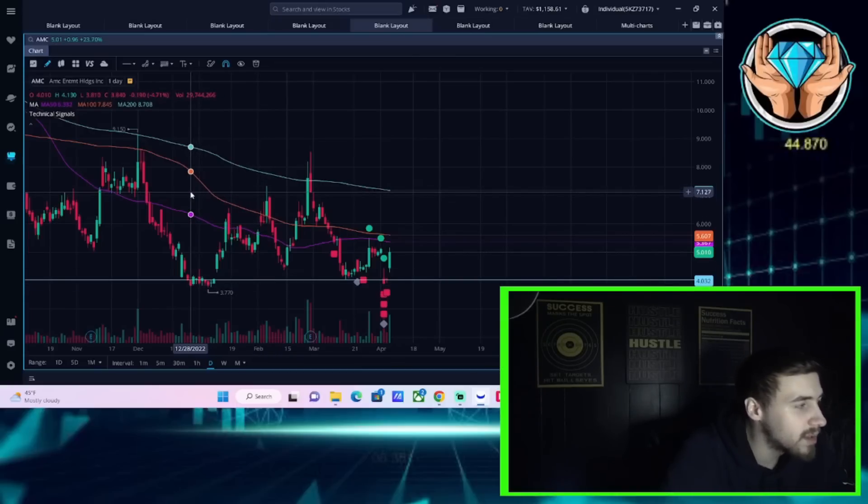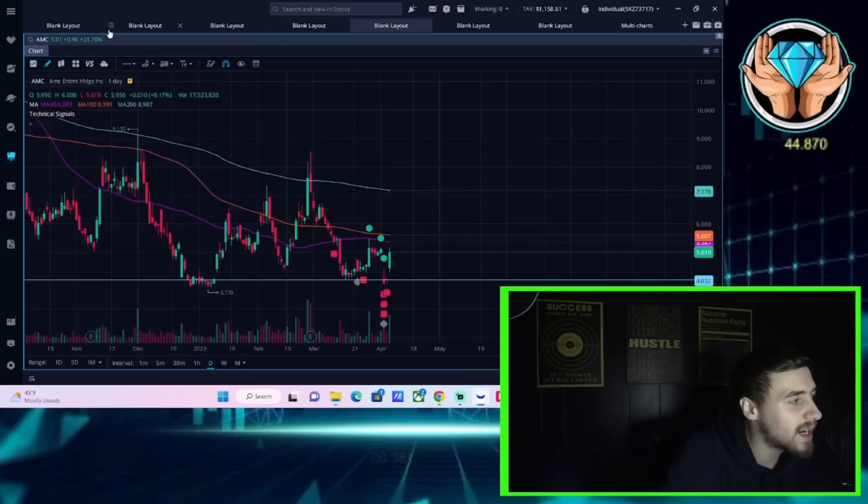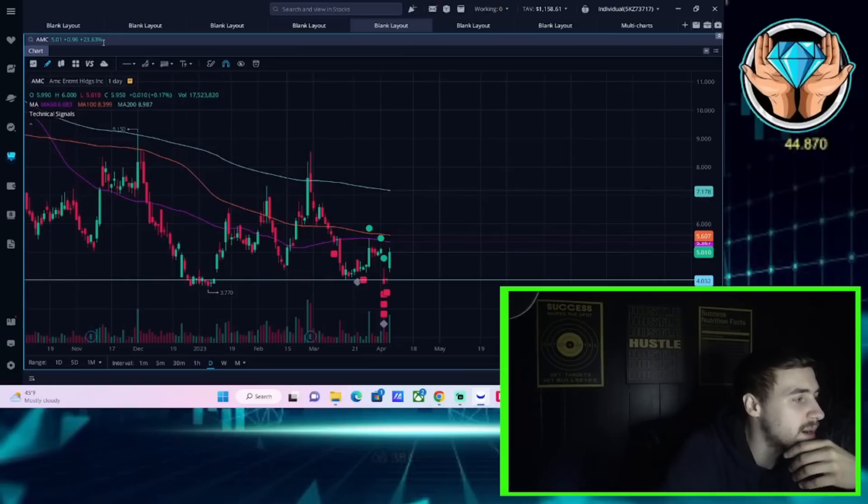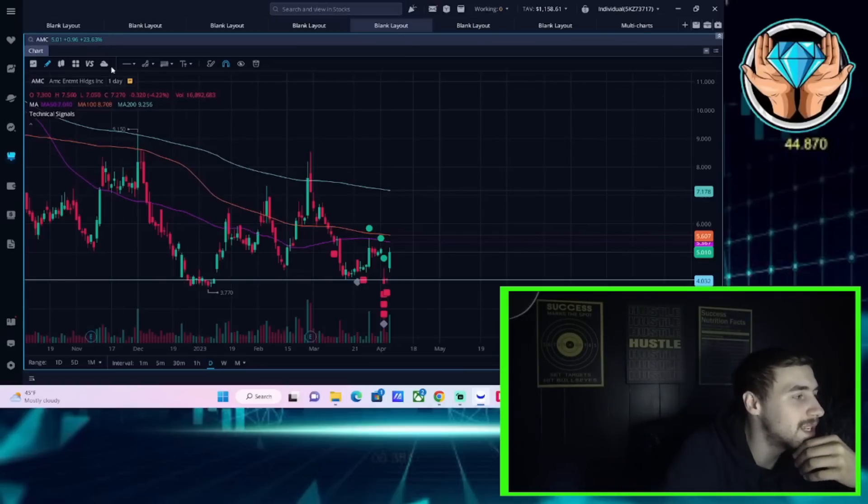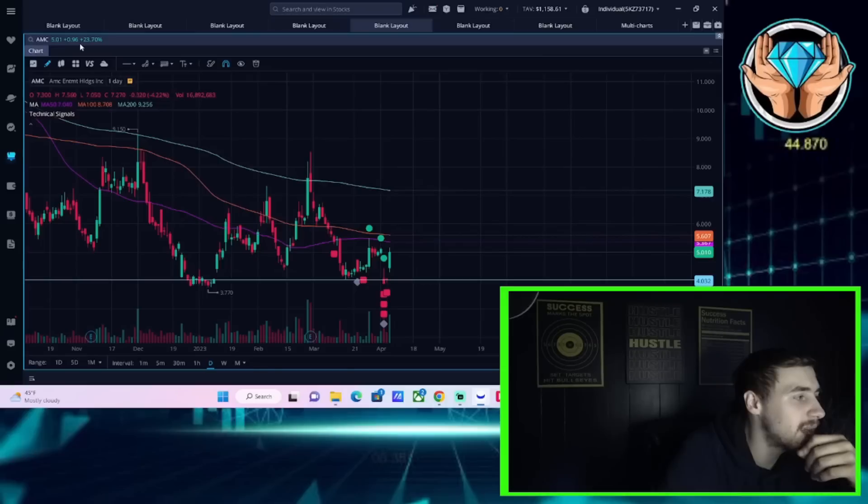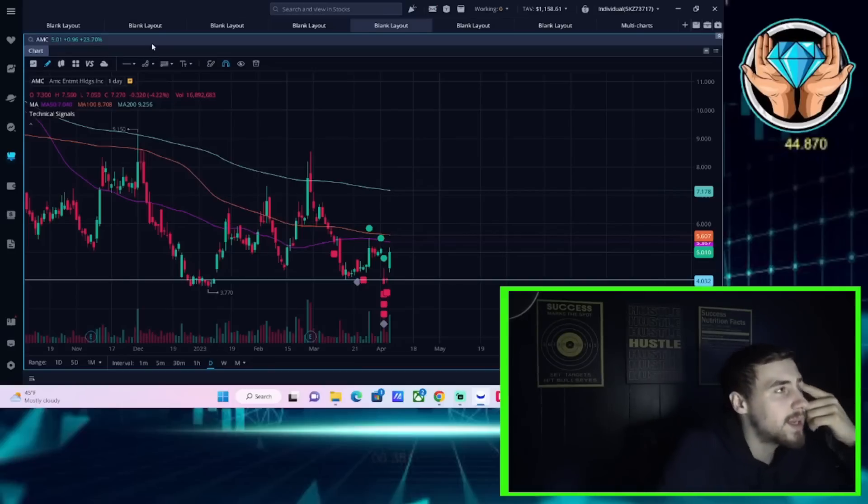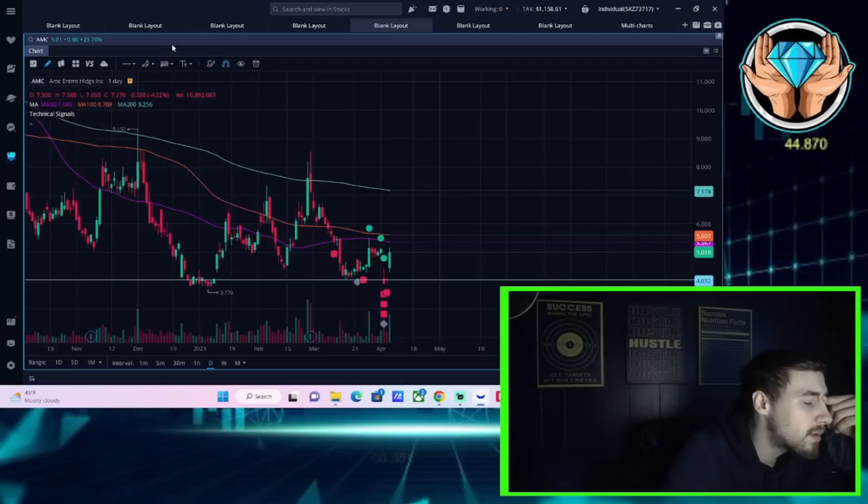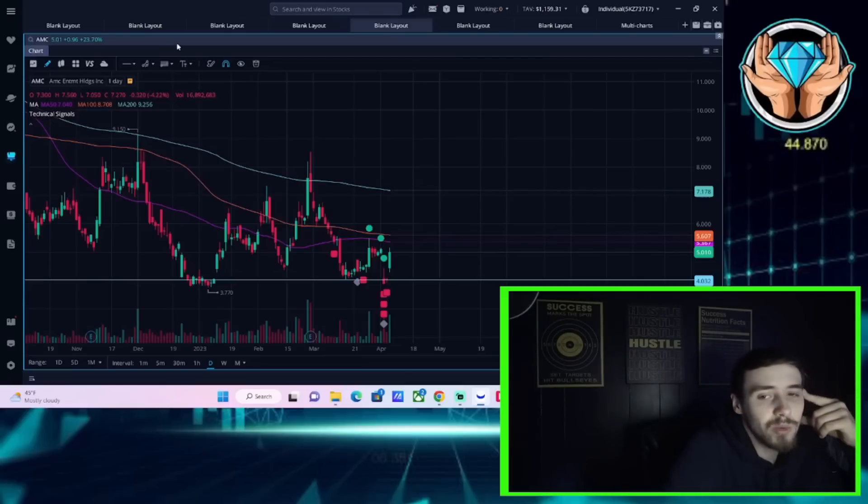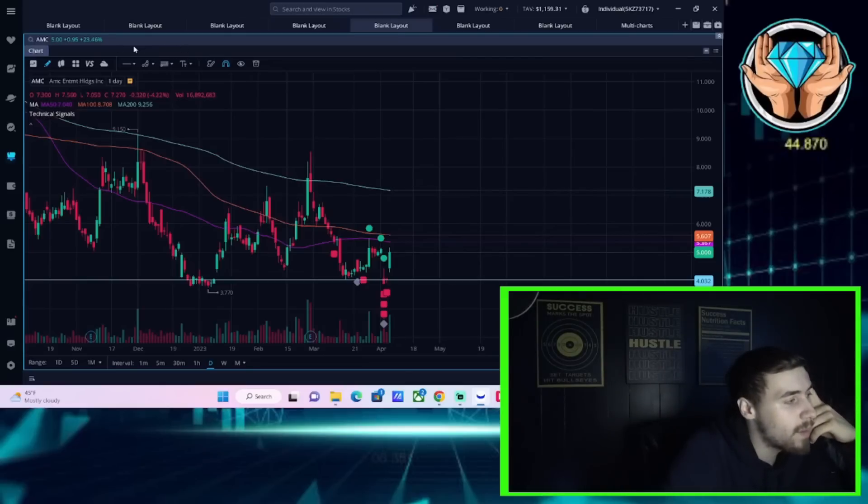First things first, AMC stock breaking above $5 per share, now sitting at $5.01 per share, up 96 cents on the day, about 24%. We do still have some time left until the end of the day, so some of these numbers can move around, but I imagine we're going to hold pretty strong throughout the rest of the day.